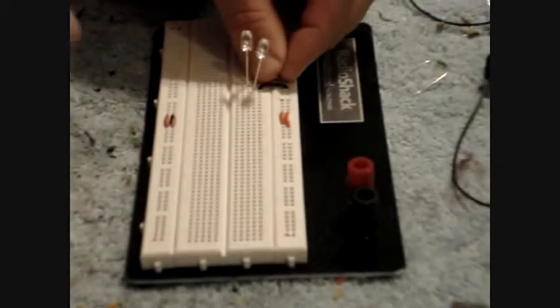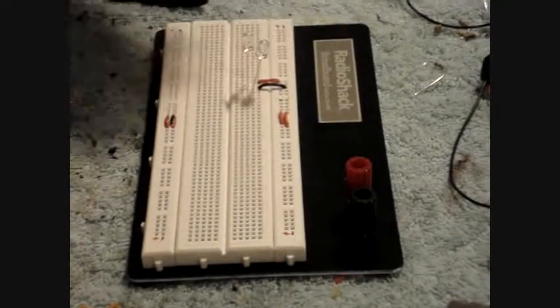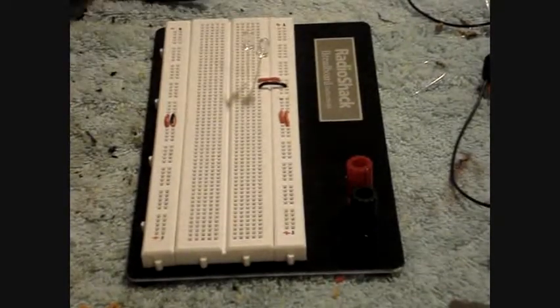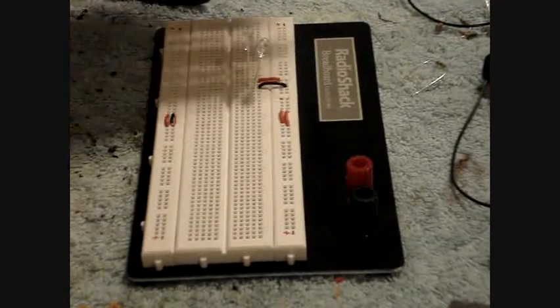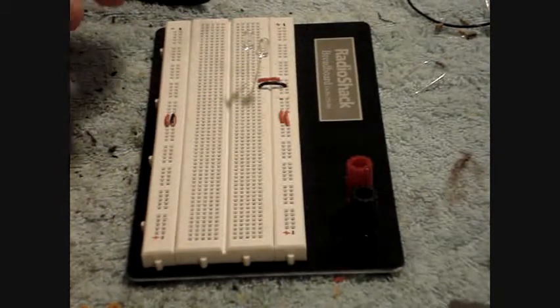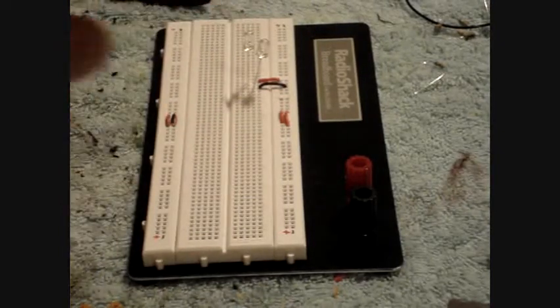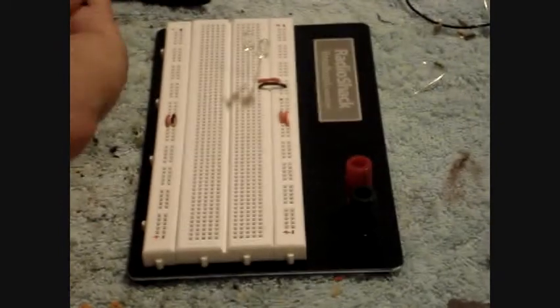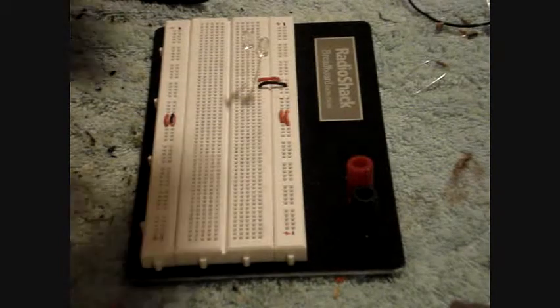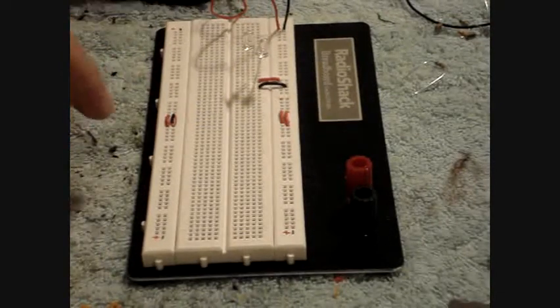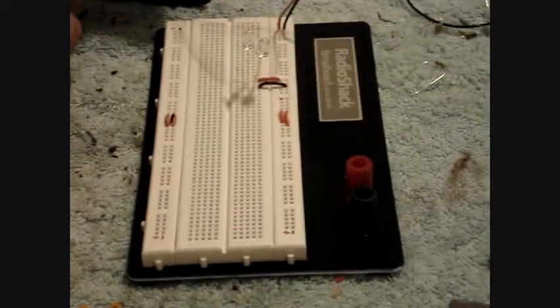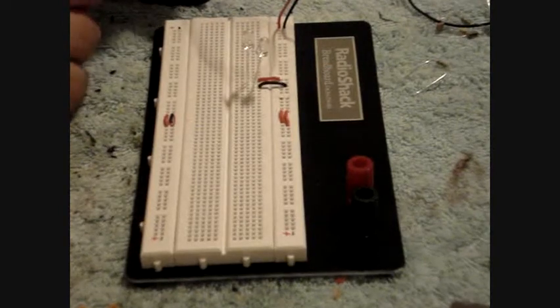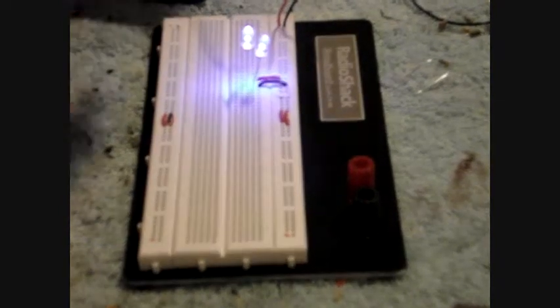All right, got that set up. Now I'm gonna use six volts to drive both of these LEDs. Six volts here, each one will drive to three volts each. And let's hook it up. This is four triple-A batteries. I picked it up at Radio Shack today. It's got a little on-off switch.